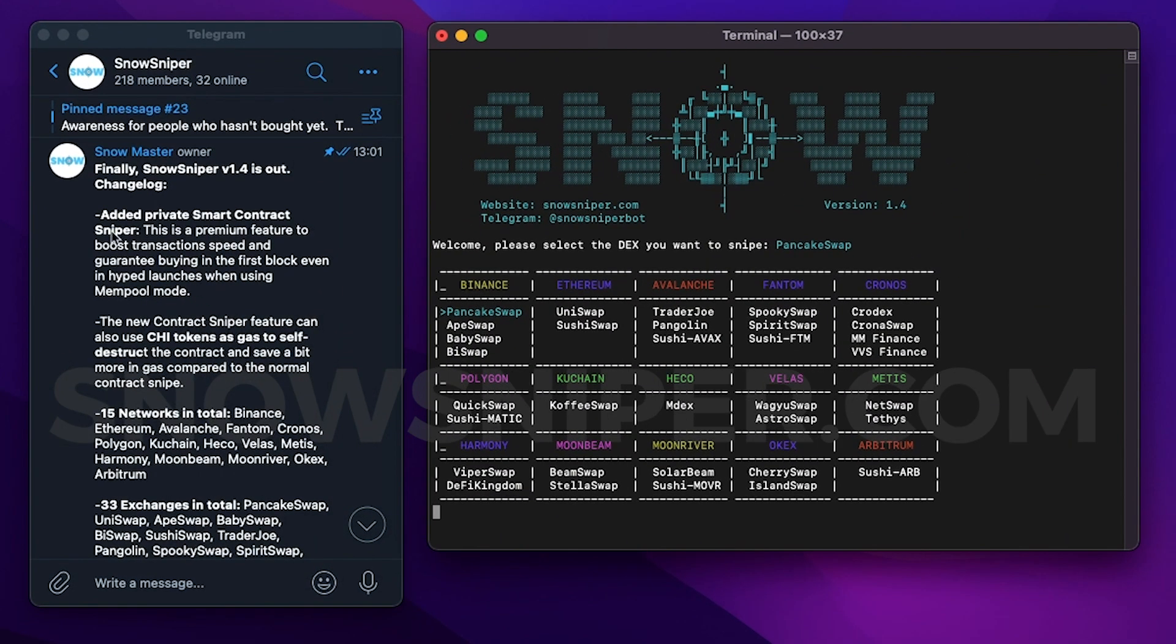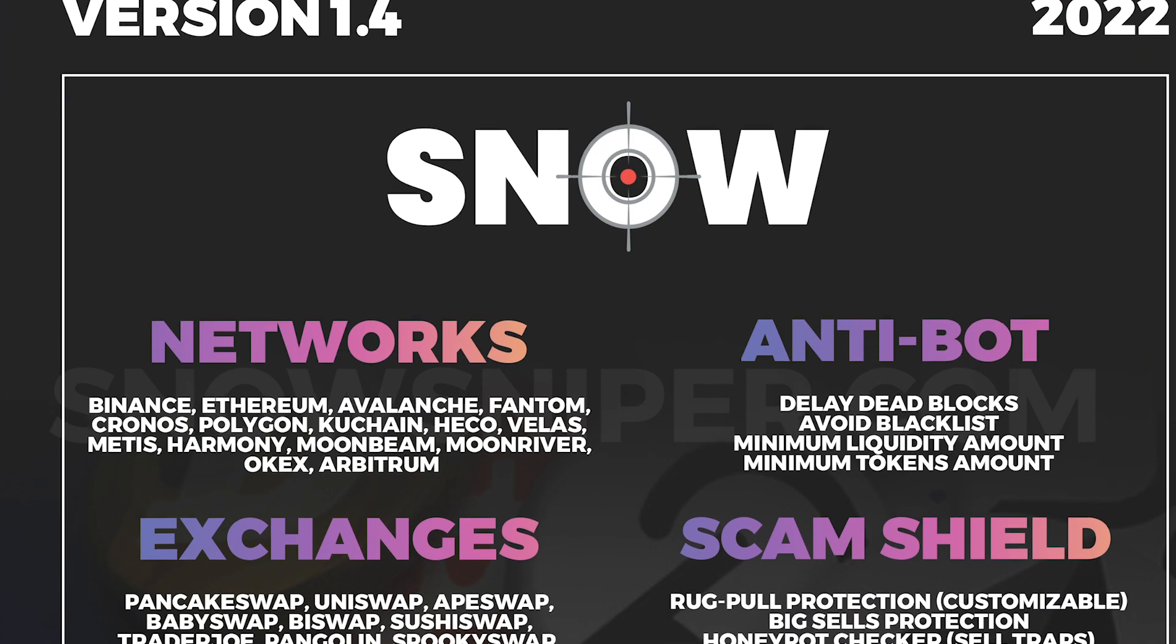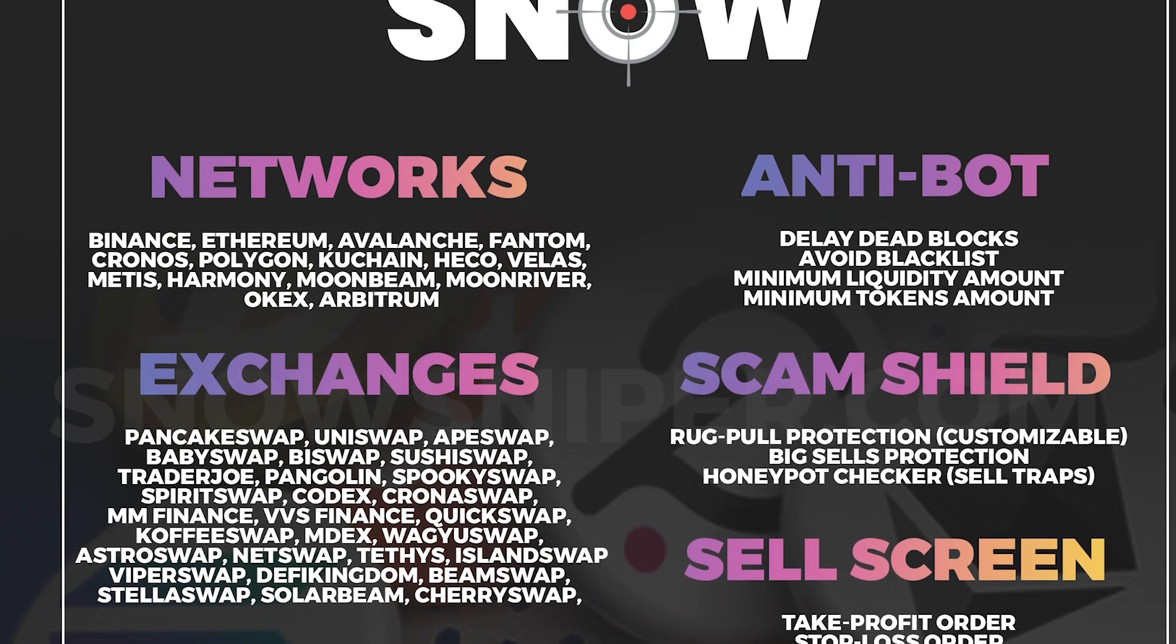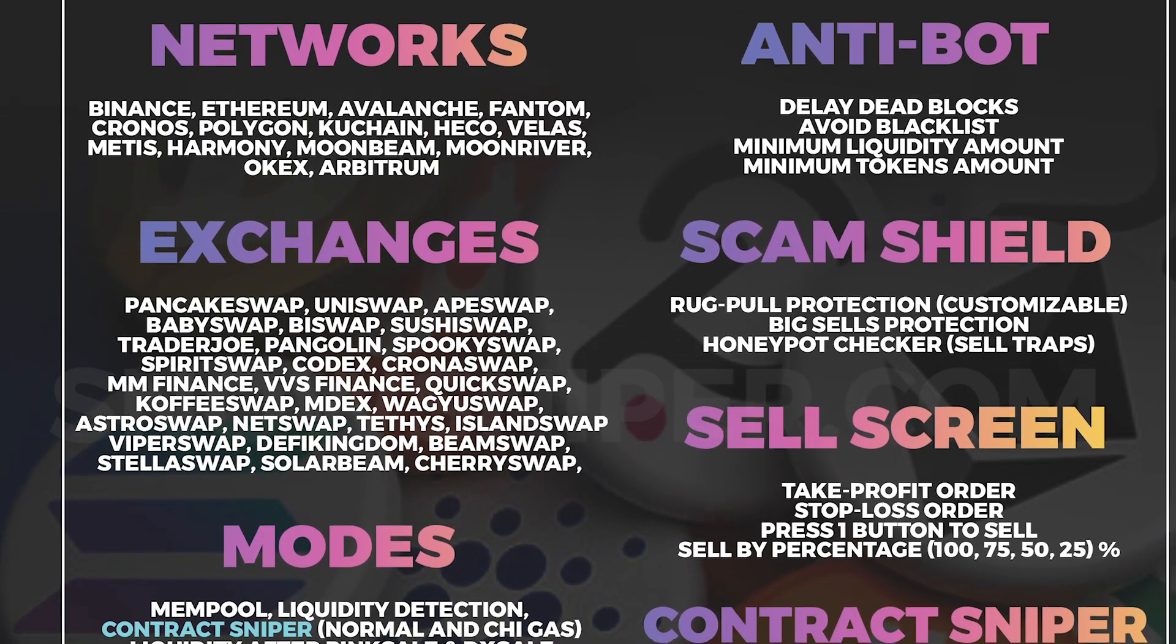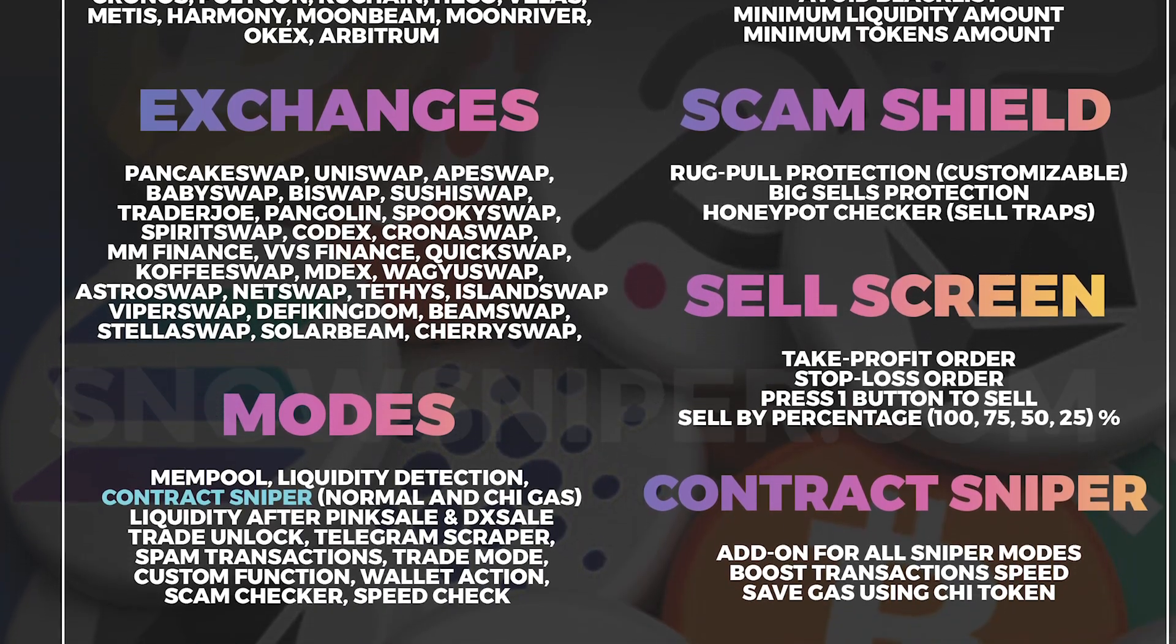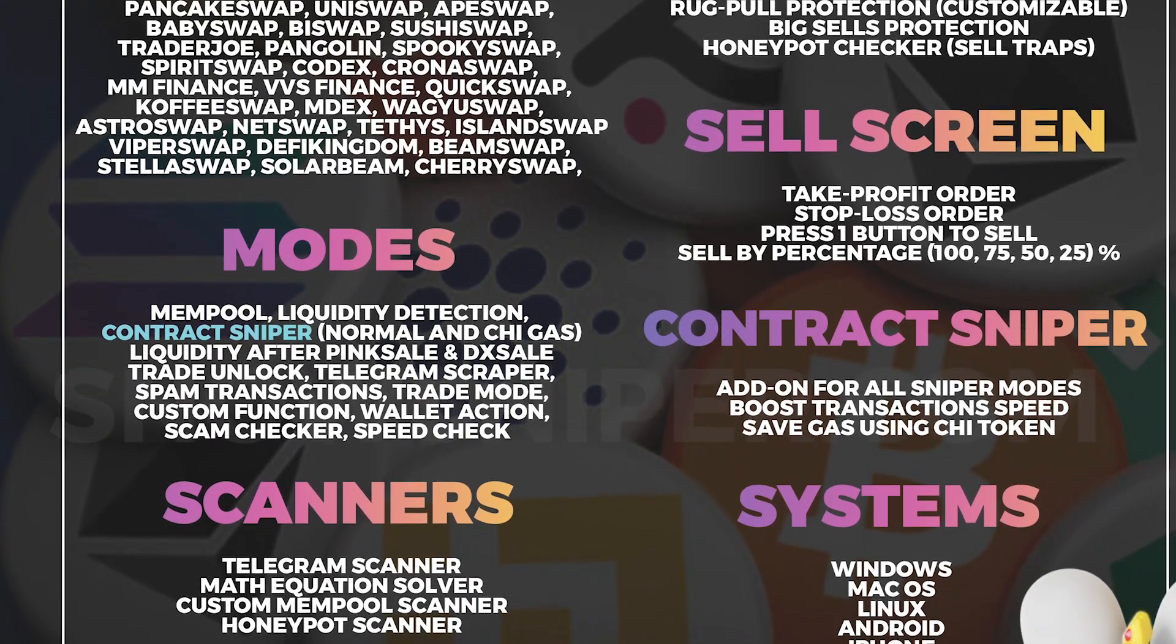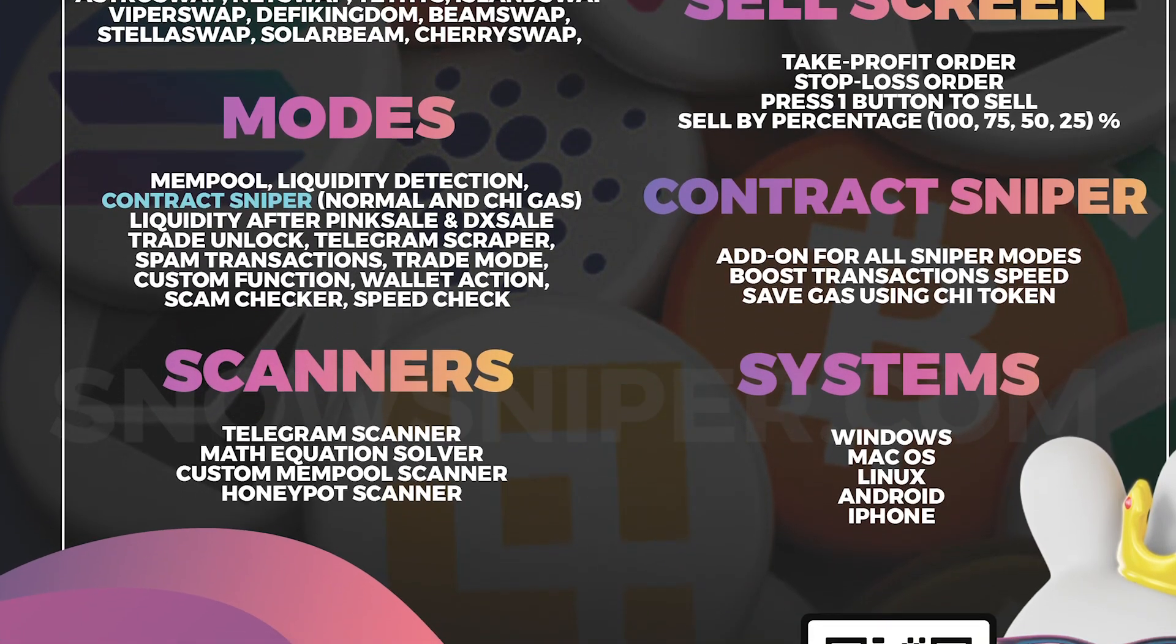But now I want to list the most recent features added to the bot in version 1.4 because I know they are very interesting for you. First, there's a new smart contract sniper which basically allows you to buy faster than most of the bots. Combined with mempool, even in high launches, the contract boosts your transaction to be always in the same block as liquidity.